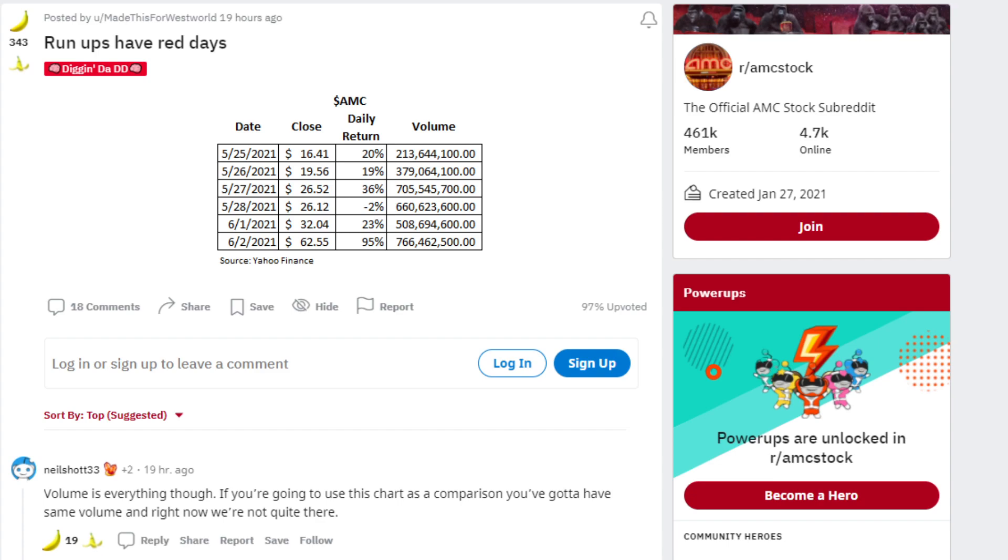May 27th, 2021, $26.52, 36% daily return and 705 million in trading volume.